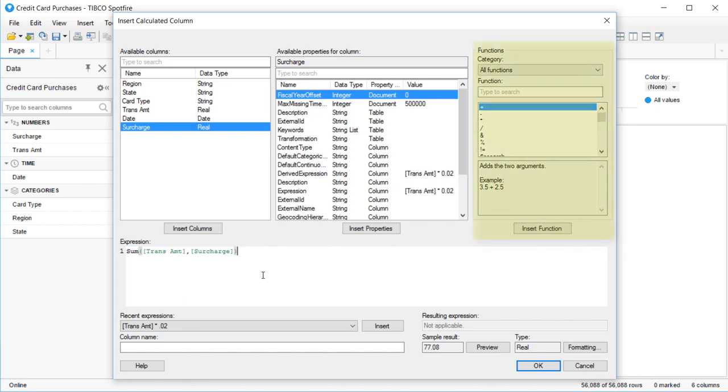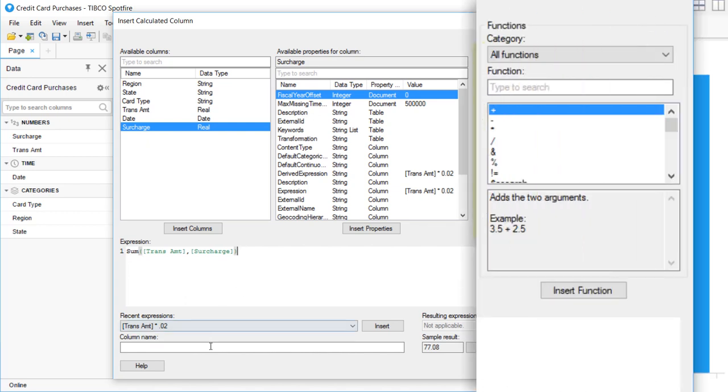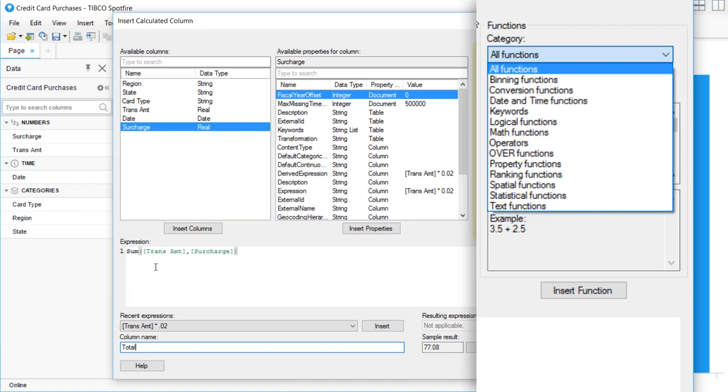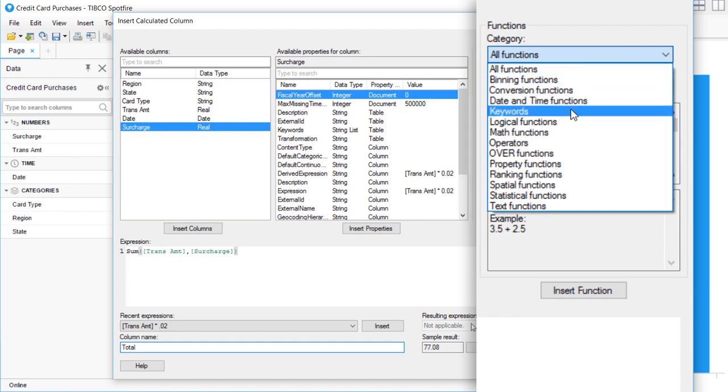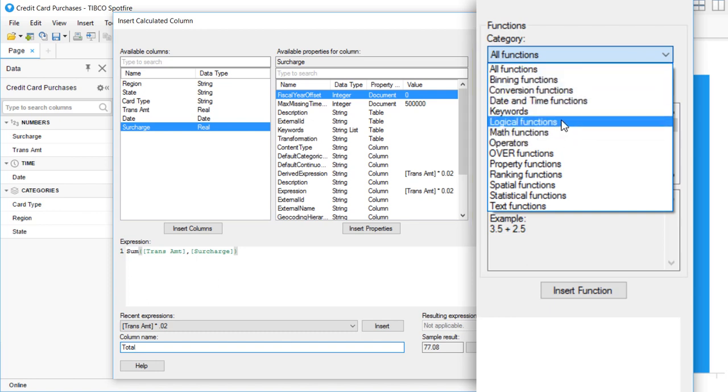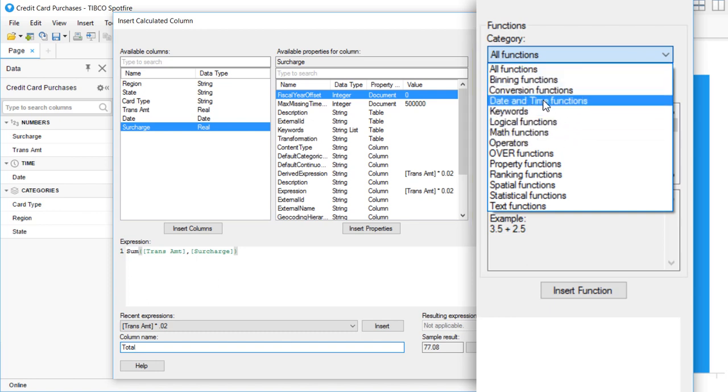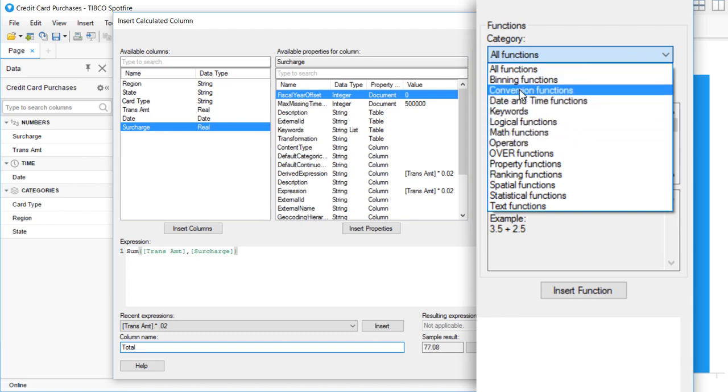You can explore the huge library of available functions in the menu on the right. Each one has a description and example syntax to help you along the way.